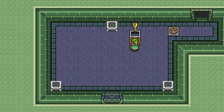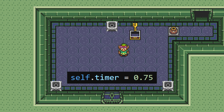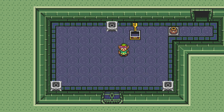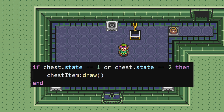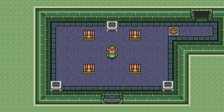But the item image will never go away, so we'll need to set the timer again to something like 0.75 seconds, and when that hits 0, we'll set the state to 3. Then, if we only draw the item image when the chest is in state 1 or 2, it should go away after the short pause. And it works nicely. We can now create as many chests as we want and put whatever items inside that we feel are necessary.